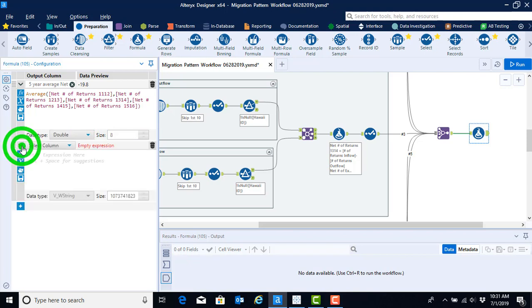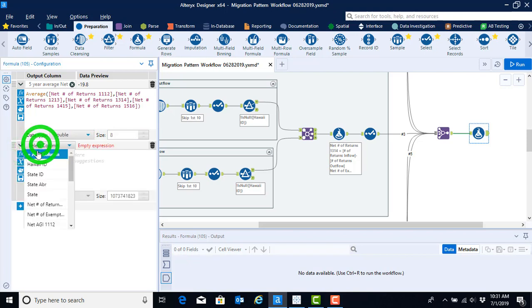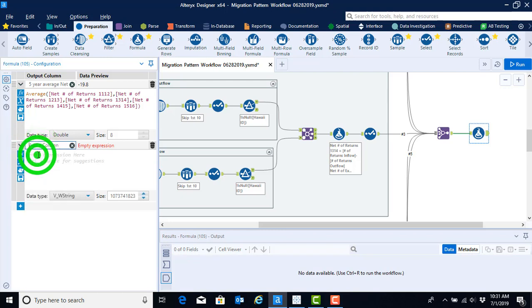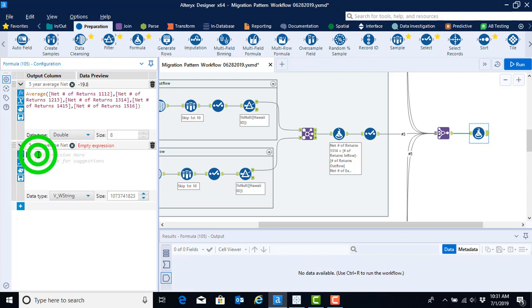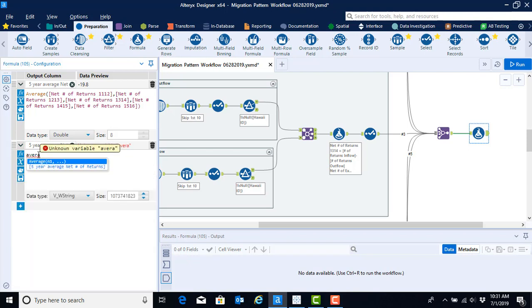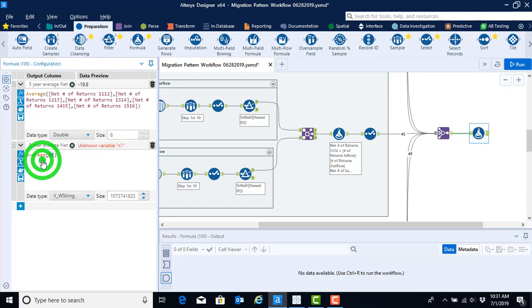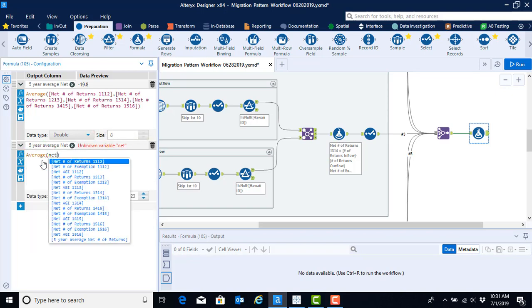And then we can go ahead and do the same process of adding a column and computing the five-year average for net number of exemptions. Here, we're not going to use the preset formula tool like we did the last time. I'll show you that if you just type in average, we will also get the option to do an average.